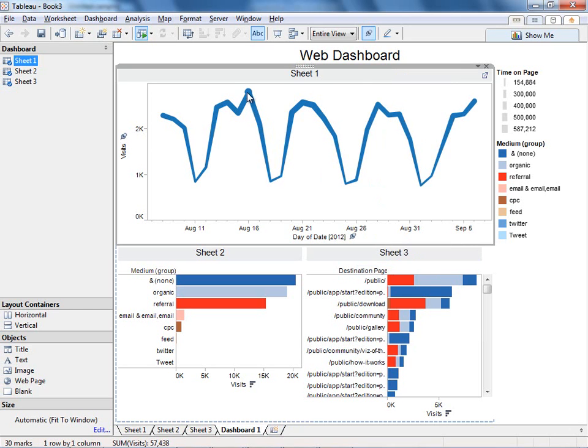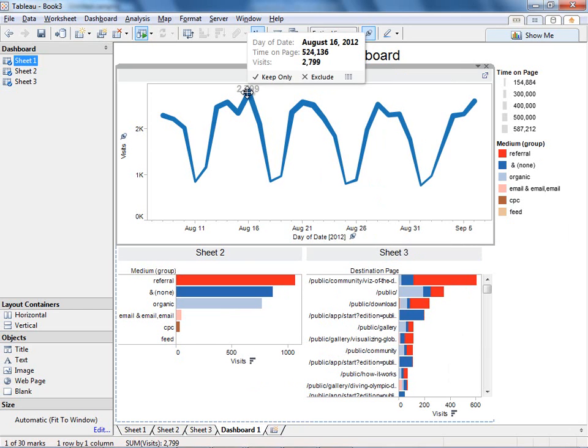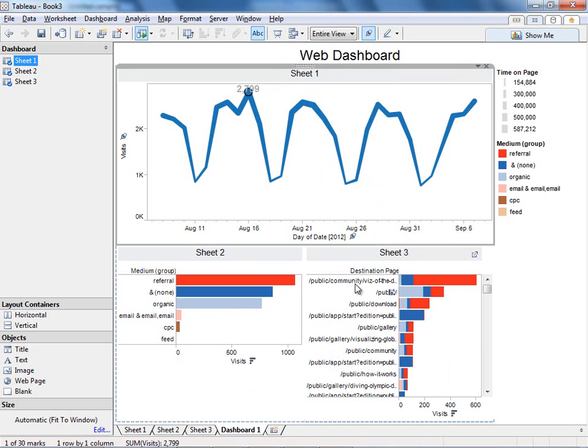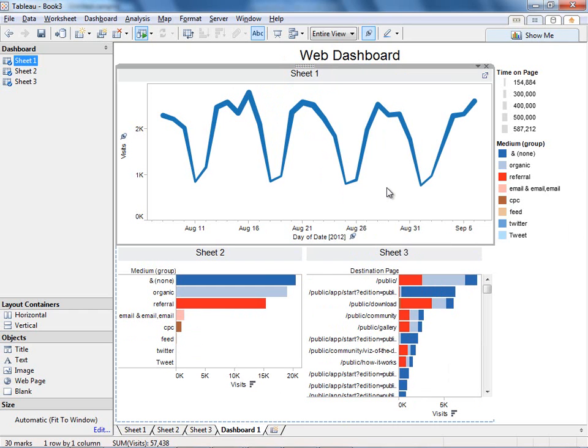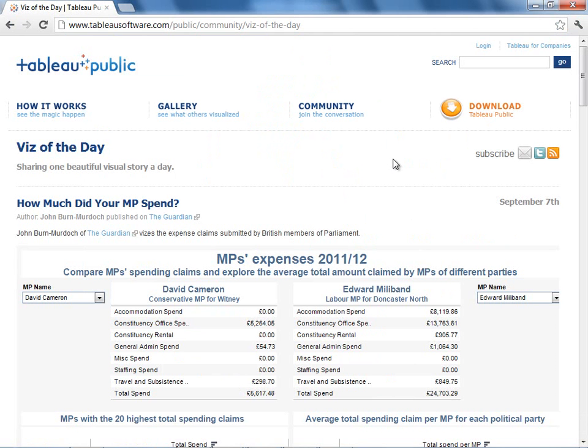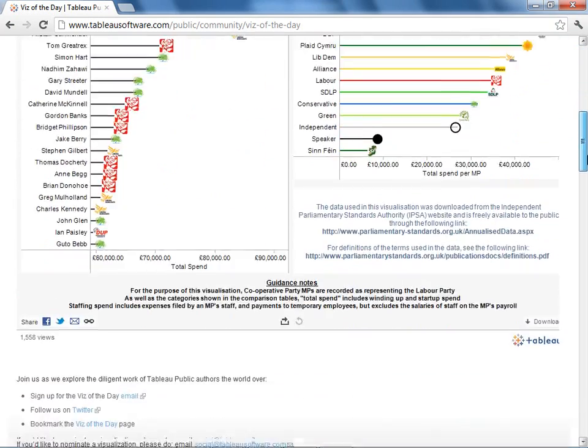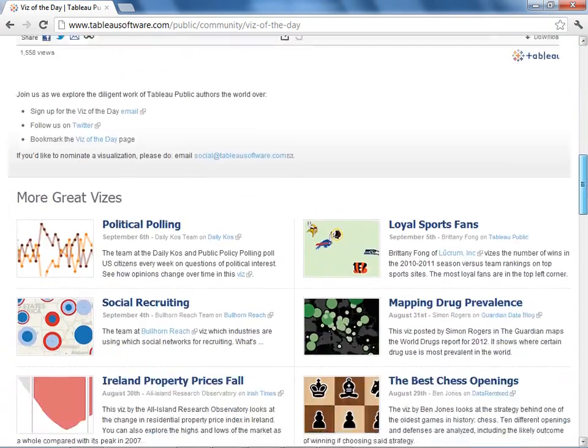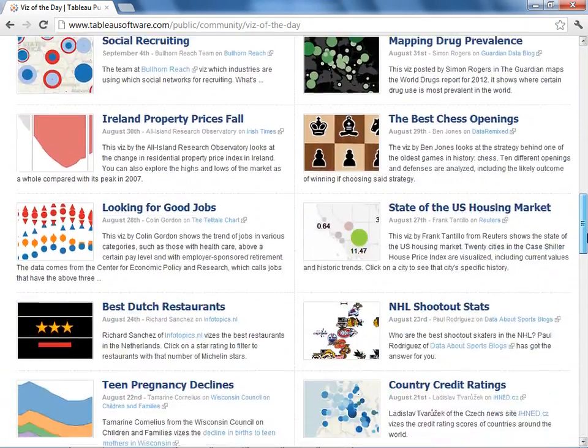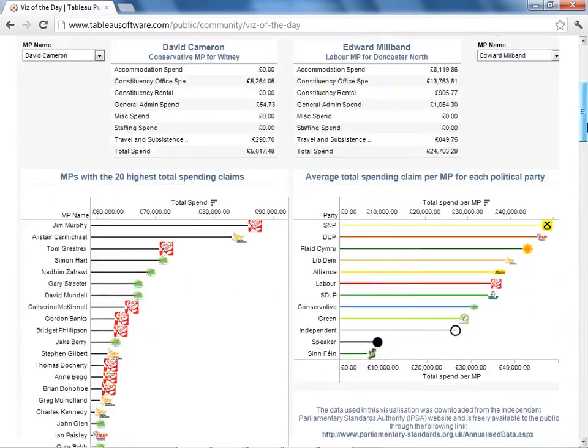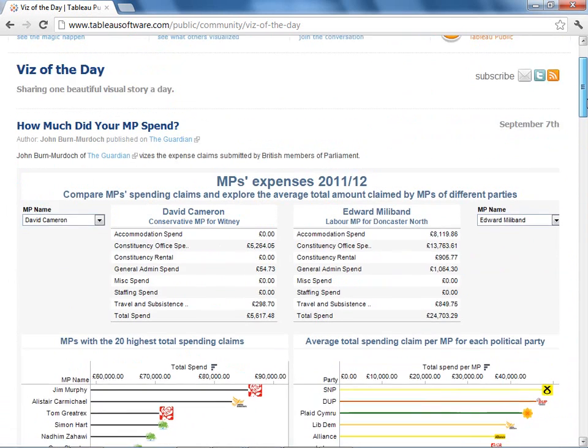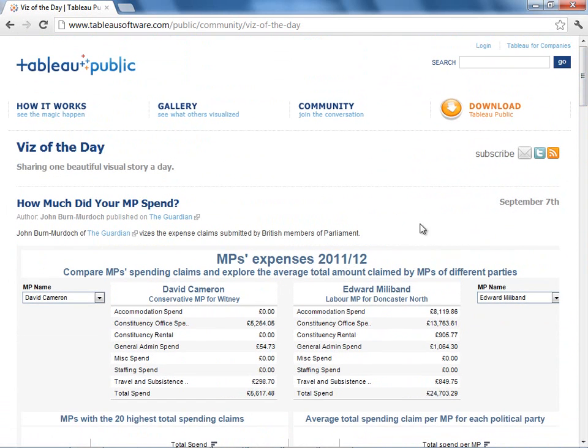And now when I click on some of these peaks, you can see the other views update. And what's interesting is that some of these peaks are driving a lot of traffic to the Visit the Day page. Now, Visit the Day is a program we run sending out one visualization every day to Twitter or email, something that's really brilliant and can catch your eye.